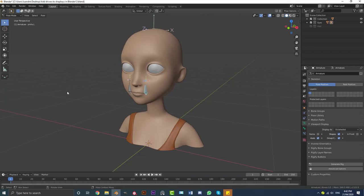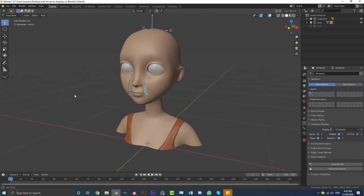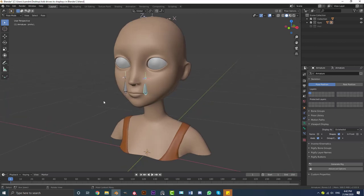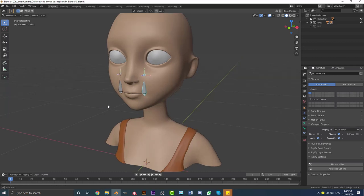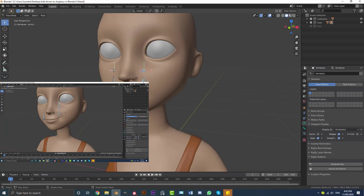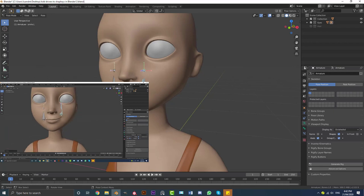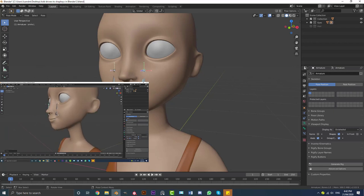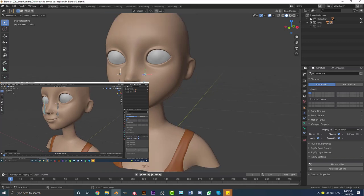Hello everyone and welcome to another tutorial. A few years ago I made a tutorial on how to add drivers to shape keys in Blender, and a lot of people really liked that but it's quite outdated. So I'm going to be showing you how to add drivers to shape keys in Blender 2.83 — I'm using the Blender 2.83 alpha version.